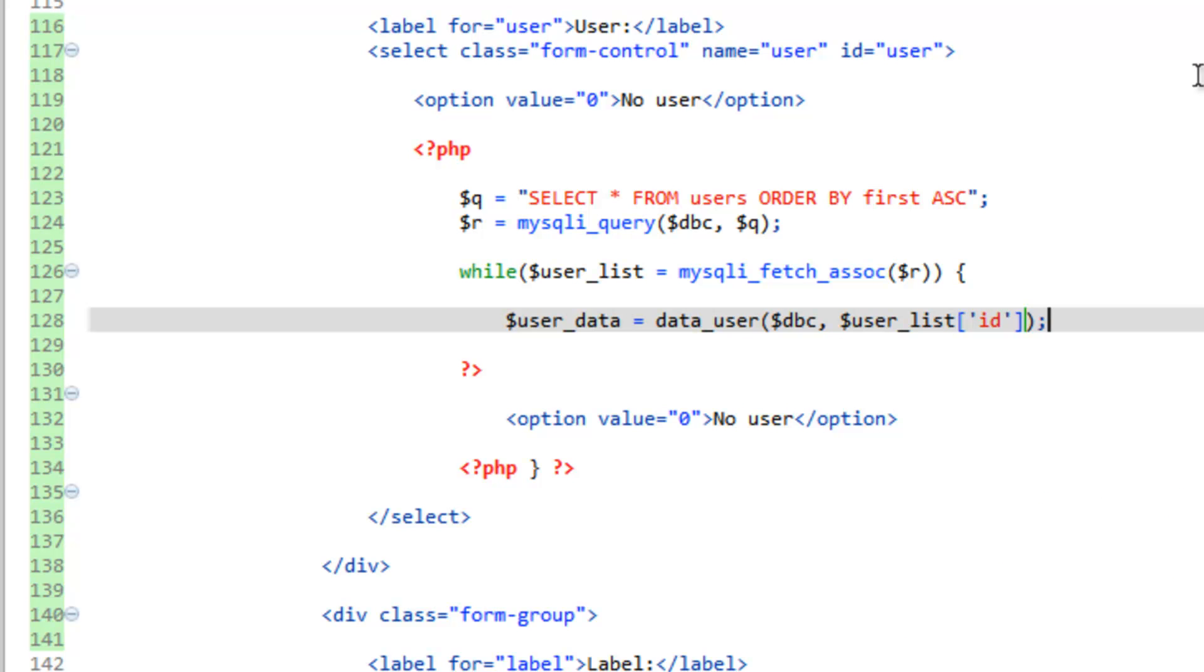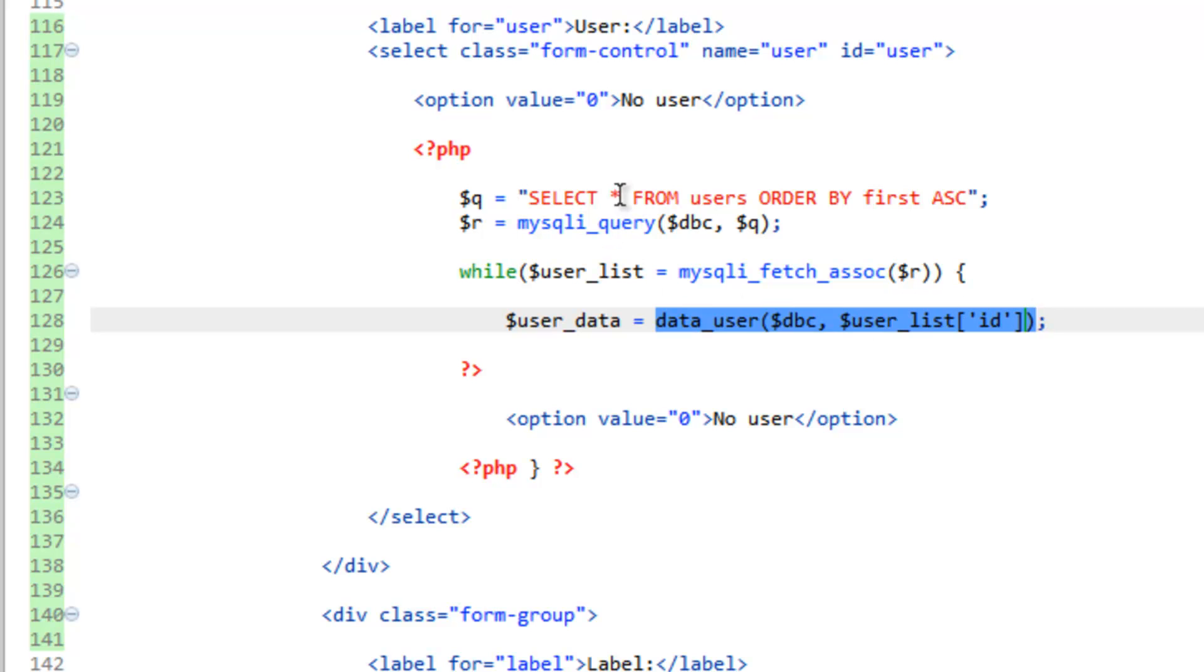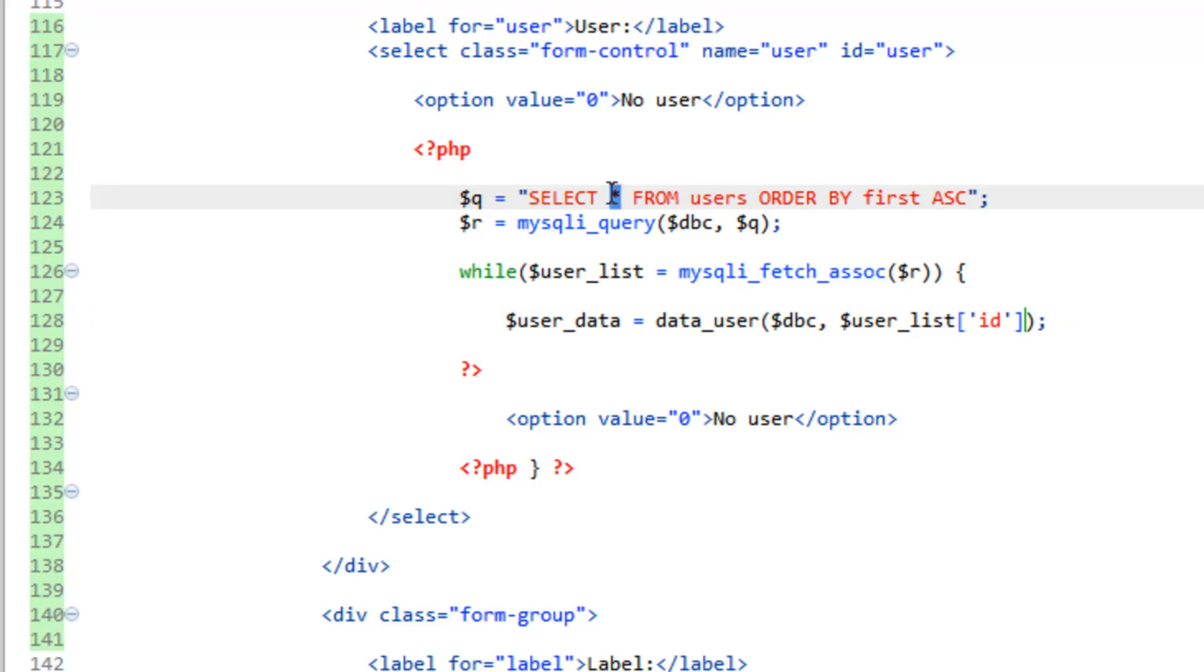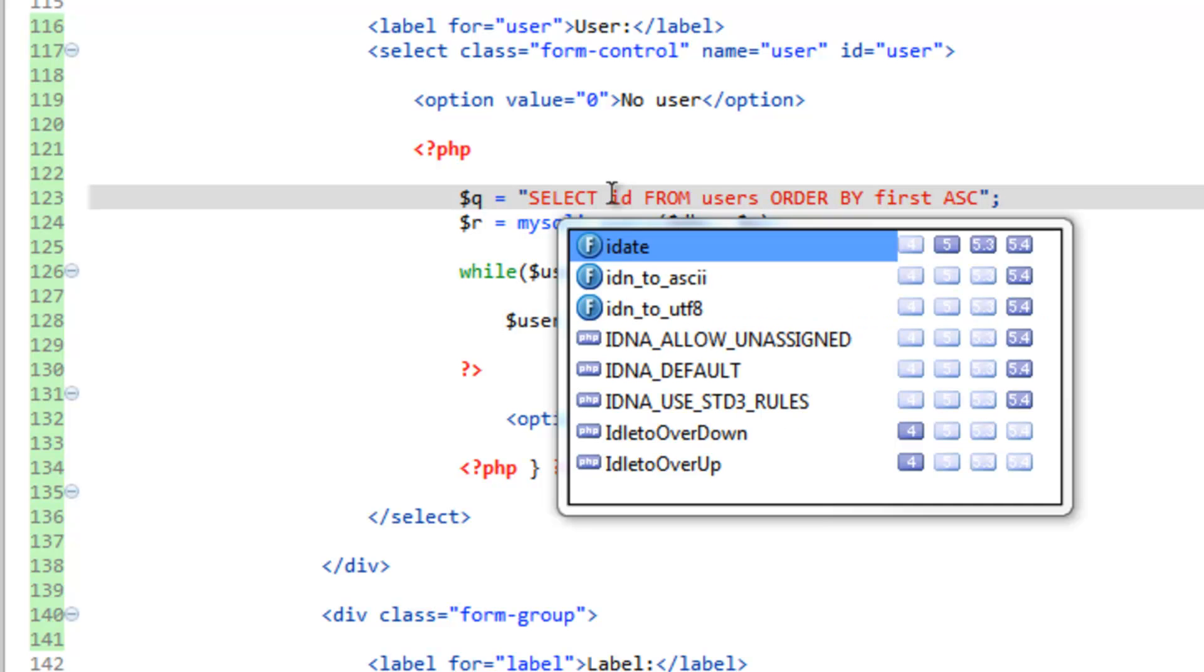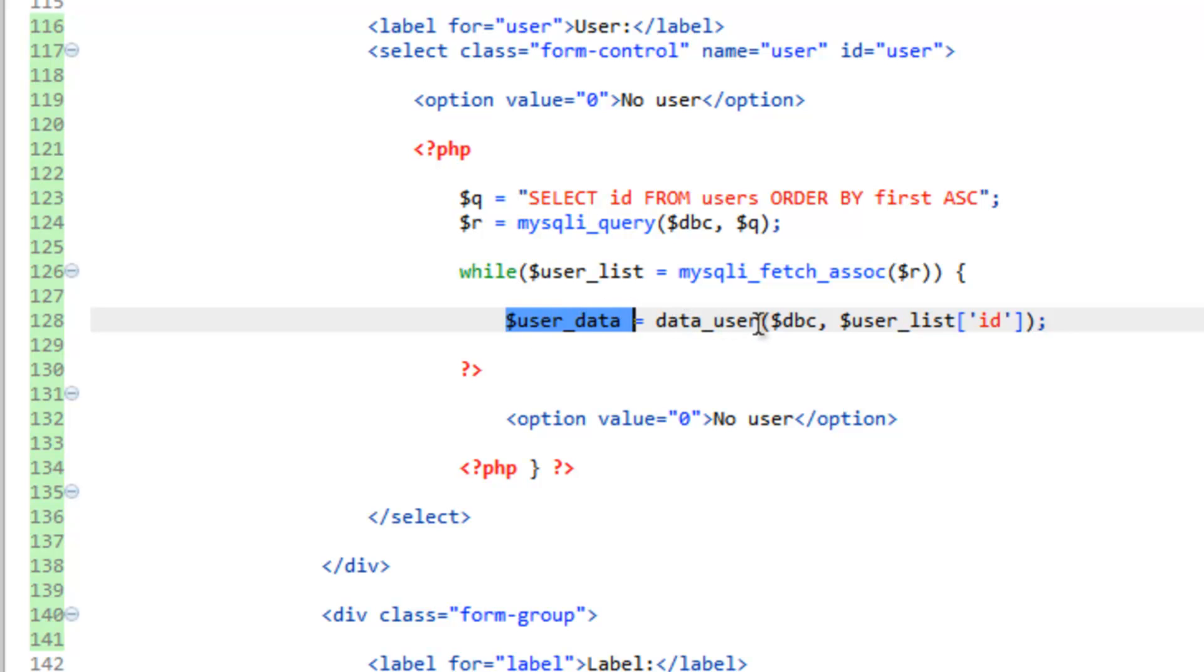Now, something we can do to save some resources here on the server is instead of selecting all from the users here, we really only need the ID. Because we're going to run a second query doing this data user function here, which is going to get all the information. So let's just go ahead and change that all sign to just simply ID. So to recap, that's going to run the query. It's going to select the ID and give us that, but it's also going to order by first. So we're going to run this while loop, and it's going to order everything by the first name in alphabetical order. But in order to get the name and all the other values, we're going to run this data user function and save that into user underscore data, which we can then echo out down here.